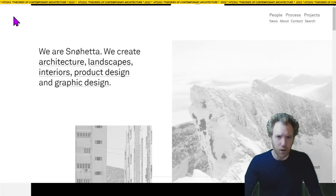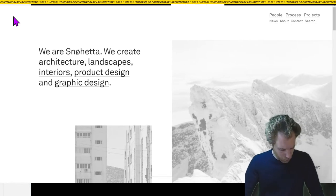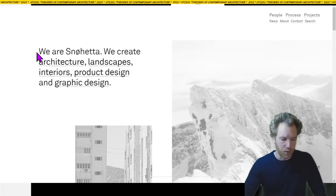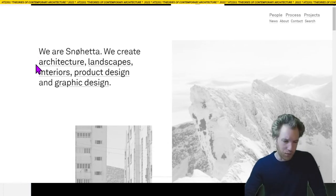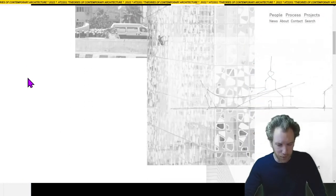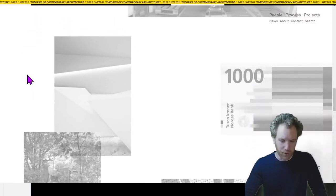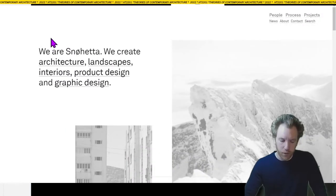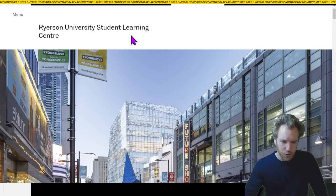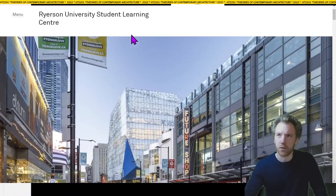We're going to start by setting out a problem — the terms of a problem which we're going to explore. Behind me is the website of Snøhetta, one of the most productive contemporary architectural design firms in the world. One of their recent projects is the Ryerson University Student Center.